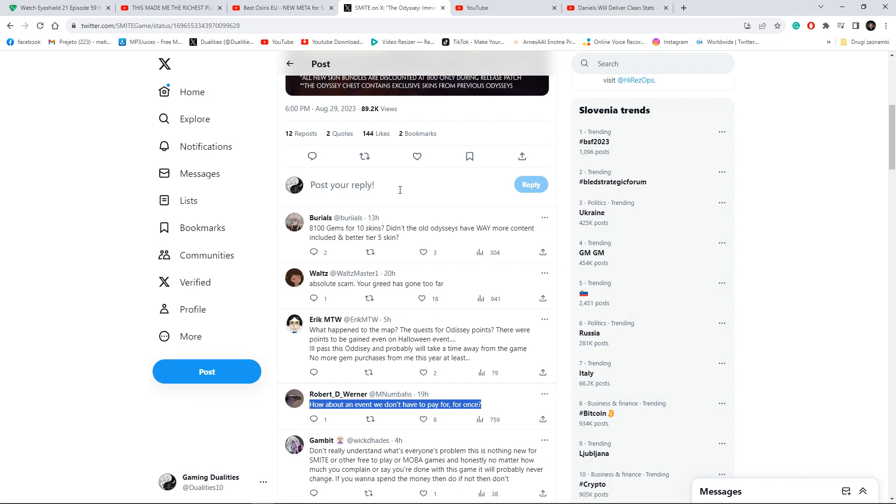In reality all you guys had to do is just make more skins that people can earn by playing the game. You could simply make an event where you have to play 3 games and get a cool skin. Or 5, 10 games, 10 ranked games. You could easily implement that.